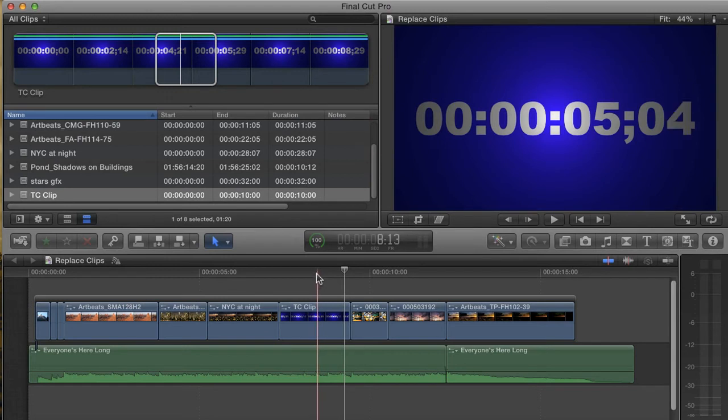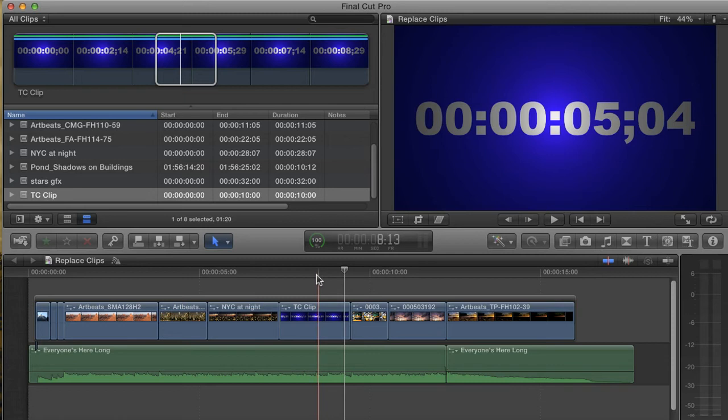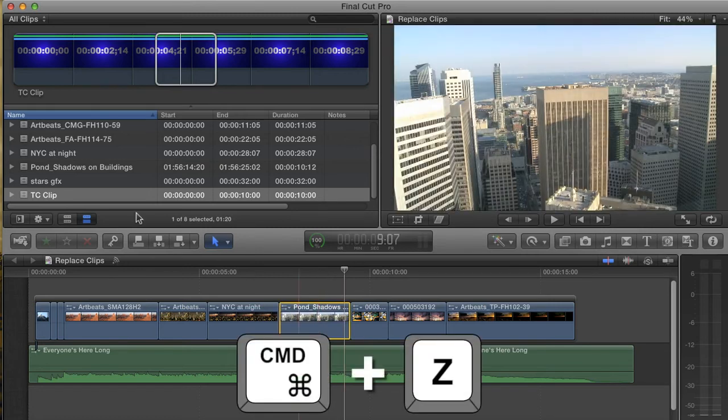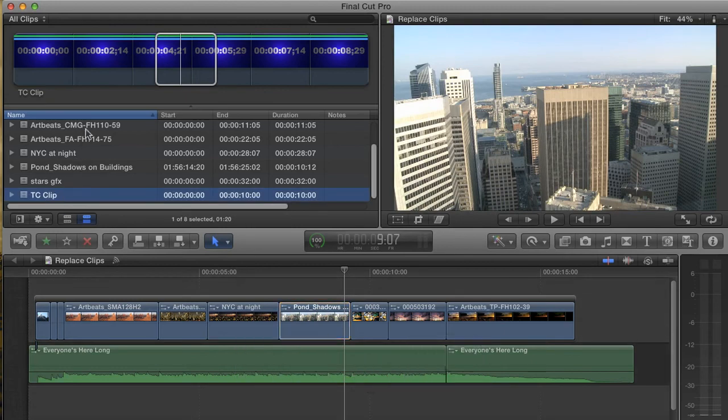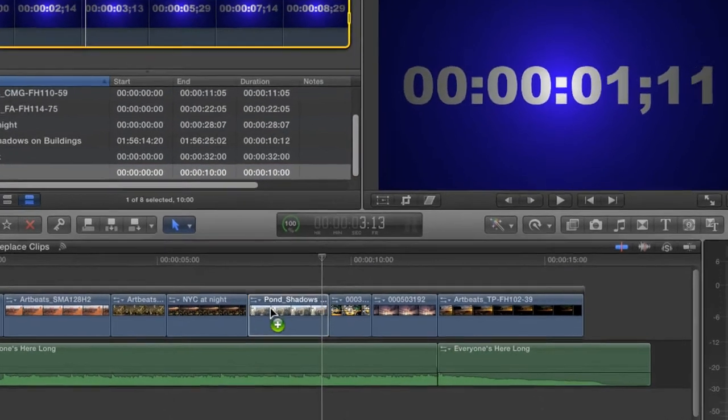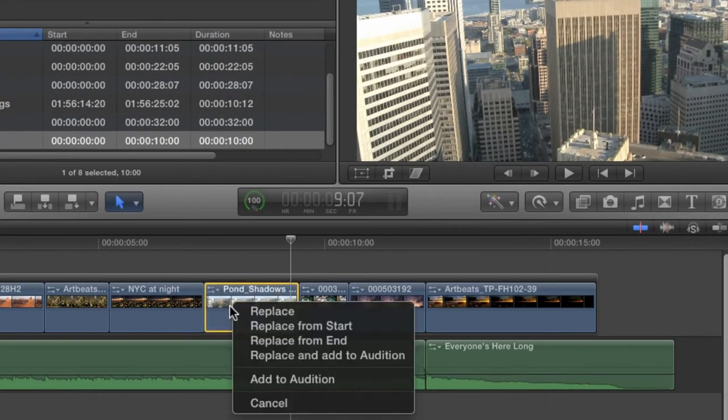Without getting into it too much, an audition is a way of stacking more than one shot into a single clip, allowing you to audition which one you prefer before you make a decision. Think of it as different takes on the same scene. I'm just going to drag my replacement graphic on top of my clip and choose Replace and Add to Audition.